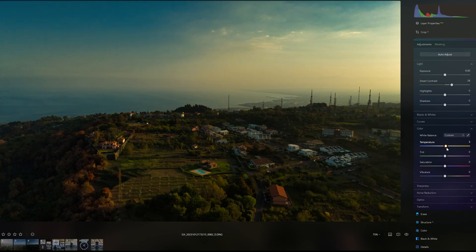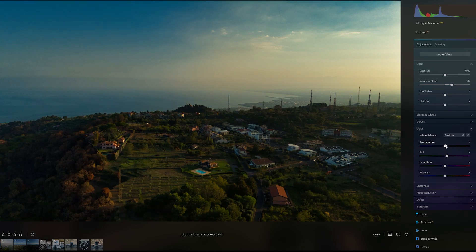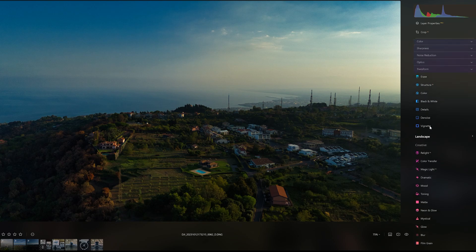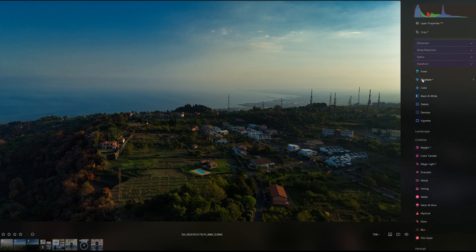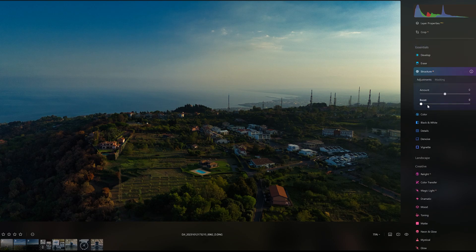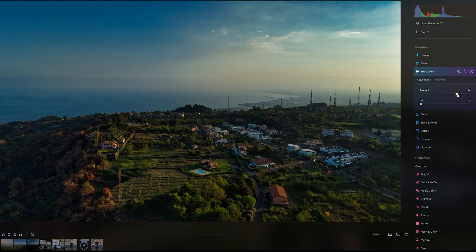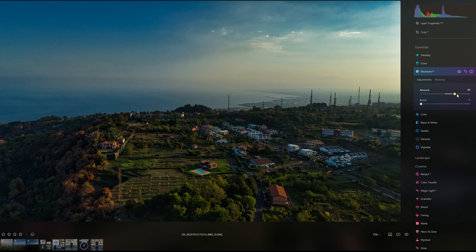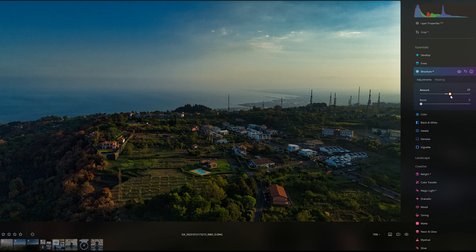Then we can adjust the white balance with the temperature and tint sliders in the control panel. The tool Structure adds detail to the vegetation and architectural features. It must be used subtly. In this case, a very gentle amount improves the rendition, although others may disagree.